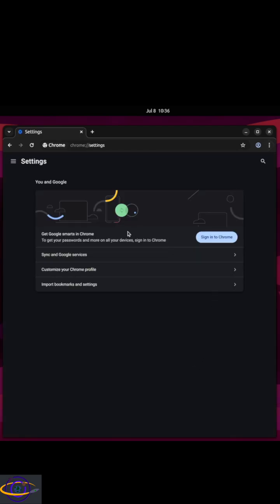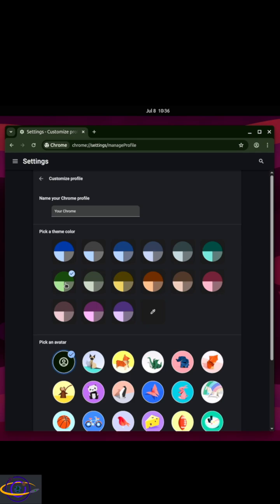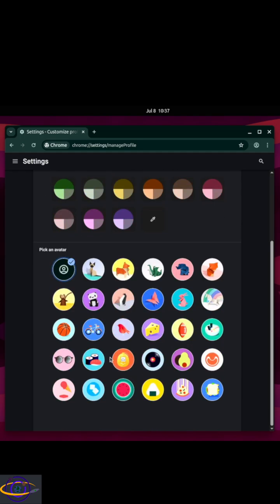We're not done yet — we need to go to Settings and choose to customize your Chrome profile, because it doesn't look great by default. You really want to customize the colors. Changing the colors is enough to make Chrome look pretty amazing. You can install extra themes if you want, but just picking a color works well too. Some of these look pretty nice.